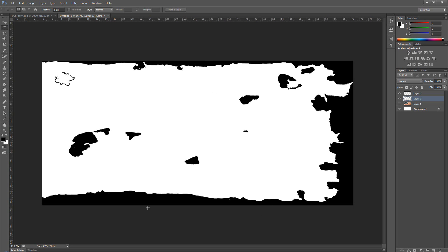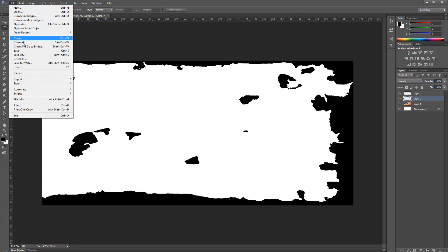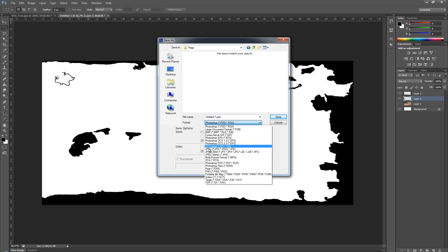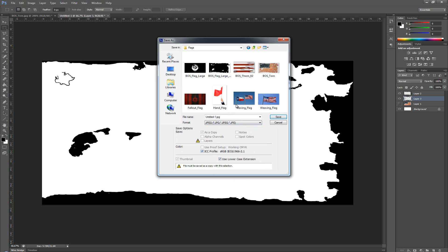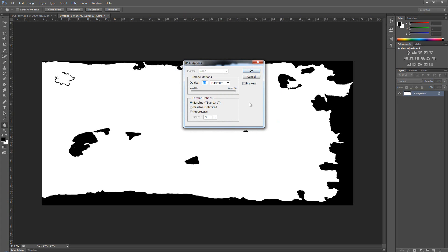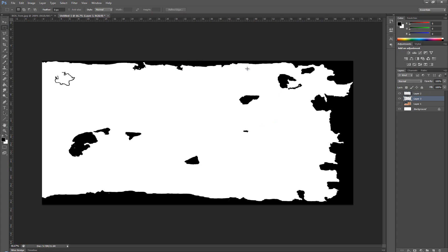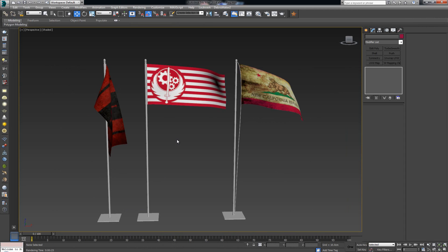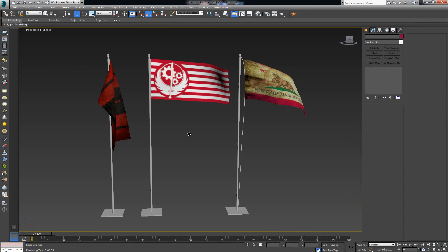Hide the top and we get a look like this. Now once we have this I'm gonna go ahead and I'm going to save it as a JPEG and I'm gonna call this flag damage. I'm gonna save and click OK. All right, back to Max.